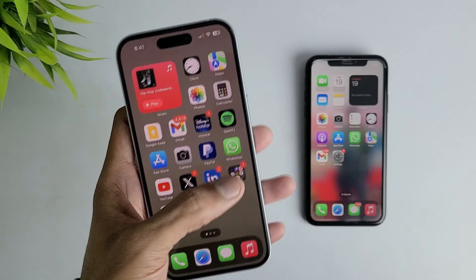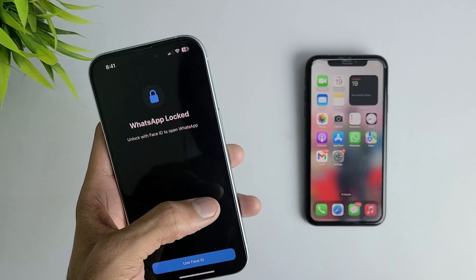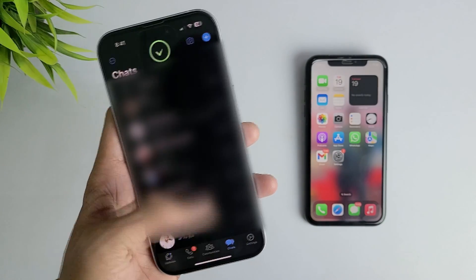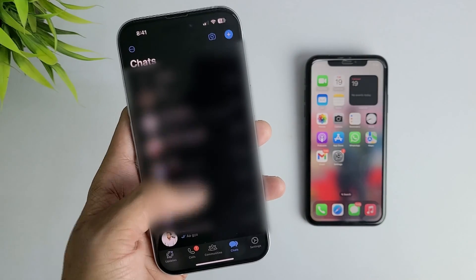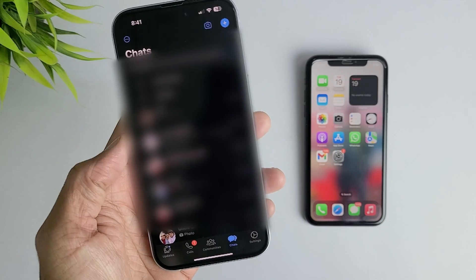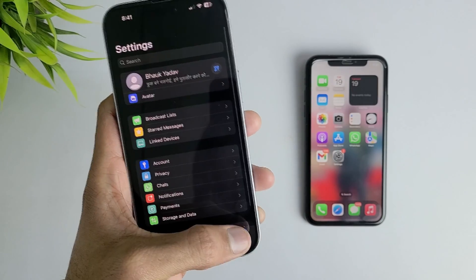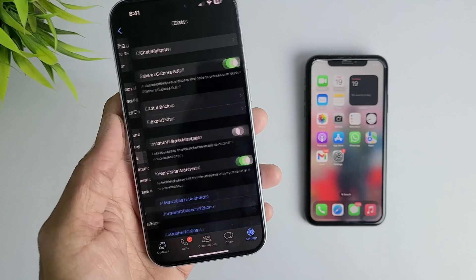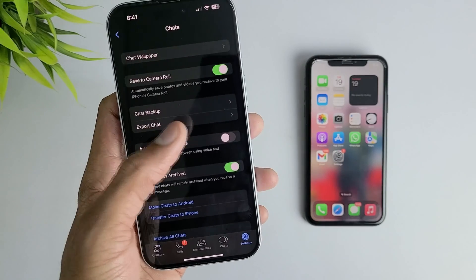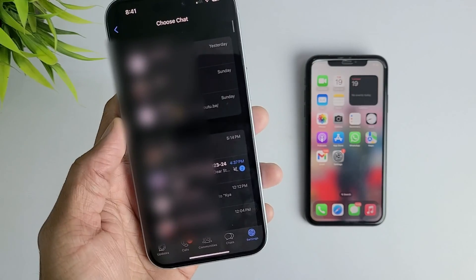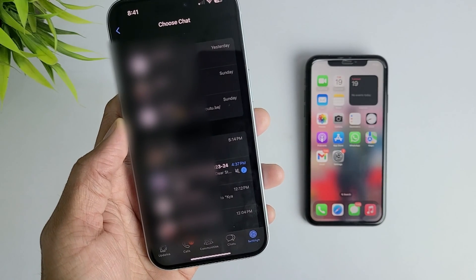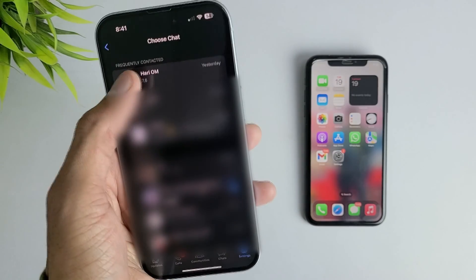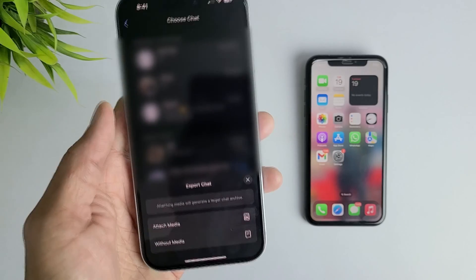Here in the first method, just open your WhatsApp, then go to the settings option and here open the chats section. And here just click on the export chat option and choose the chat you want to export, then choose without media option.